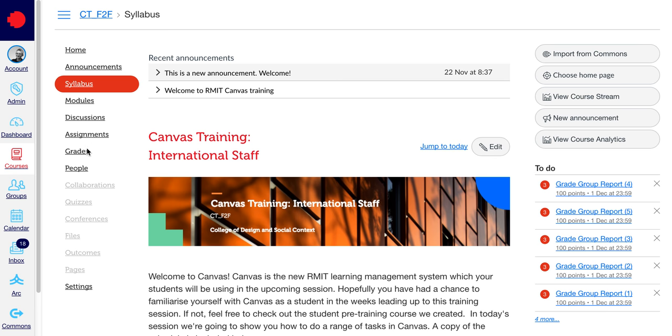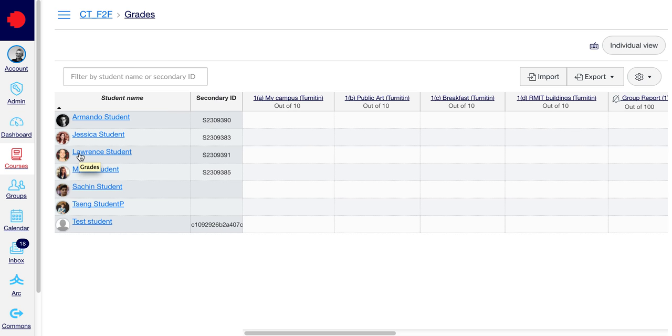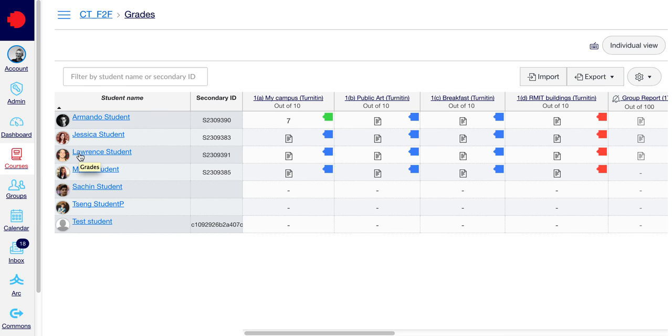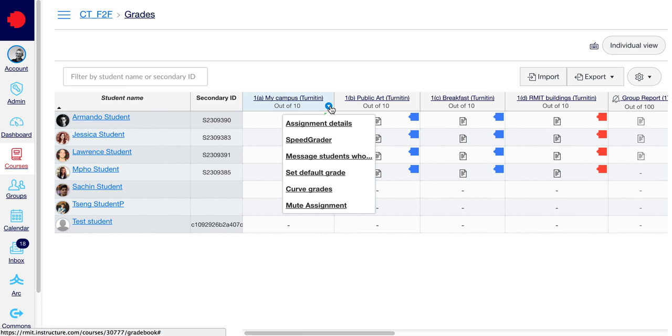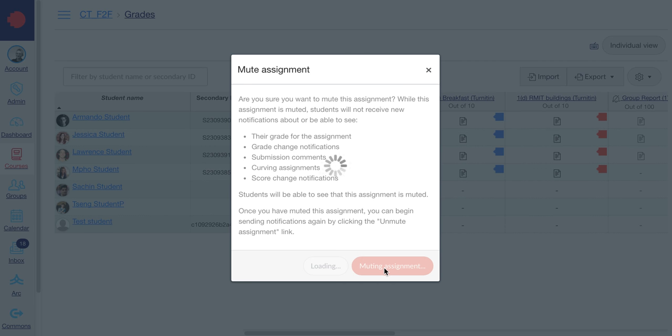If you go to Grades, this will display your gradebook. You'll see all your grades listed at the top. From the drop down menu, select Mute Assignment and click Mute Assignment to confirm.